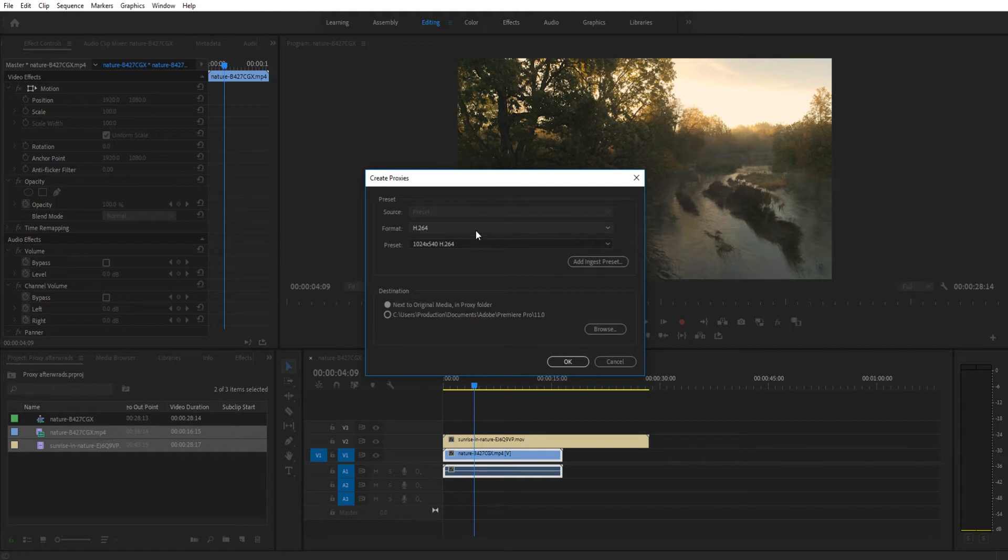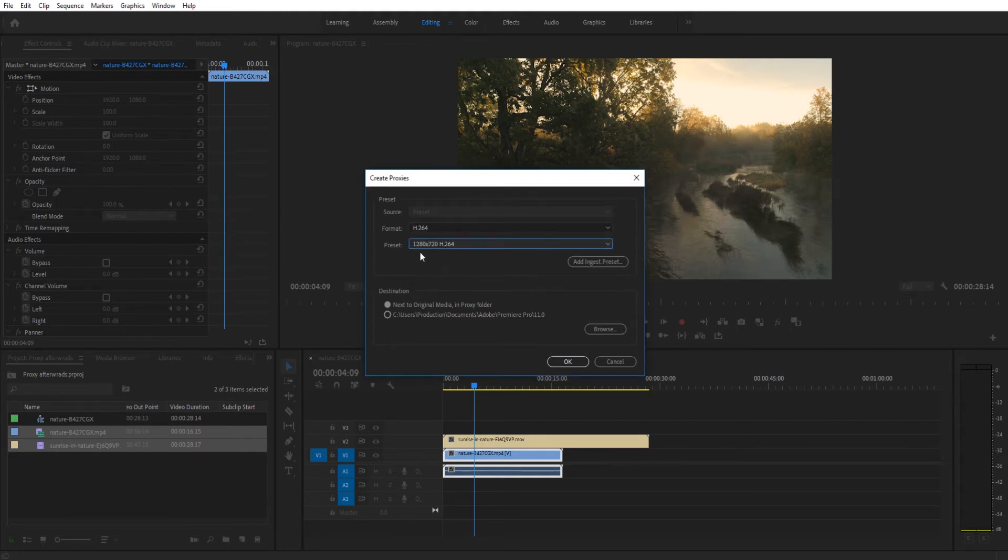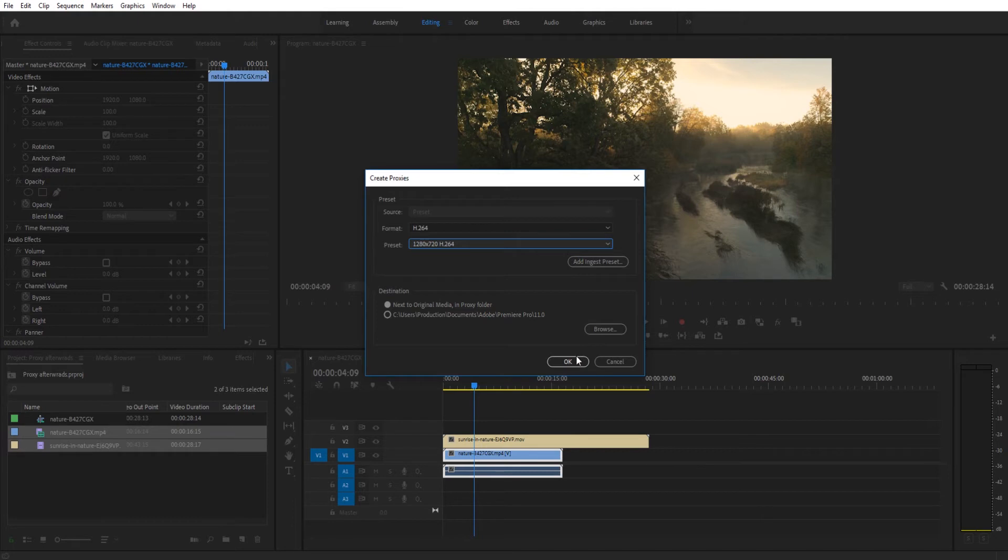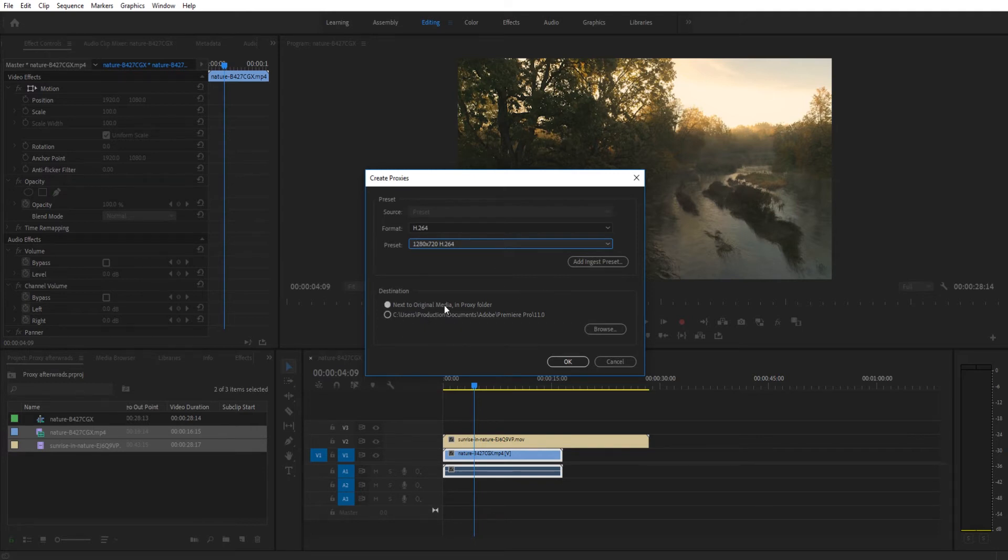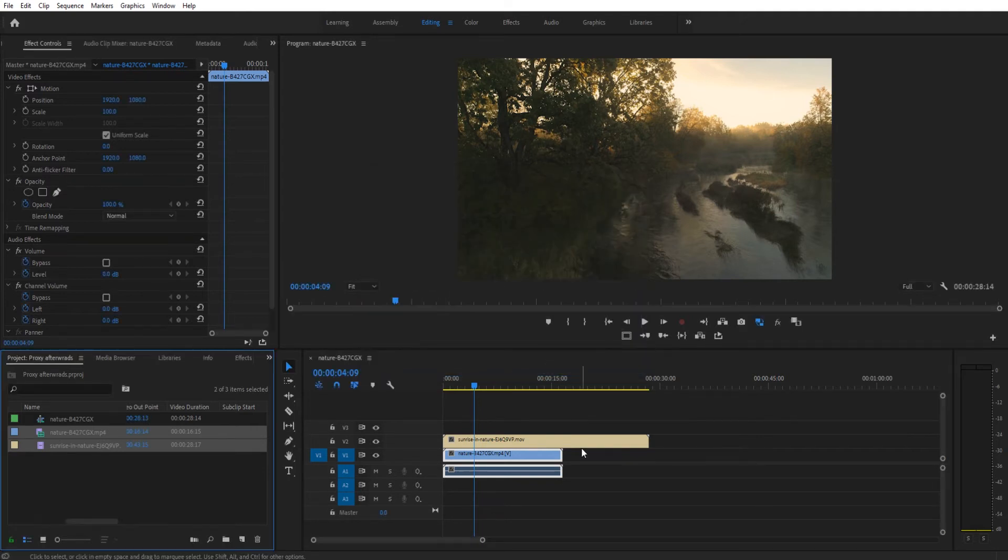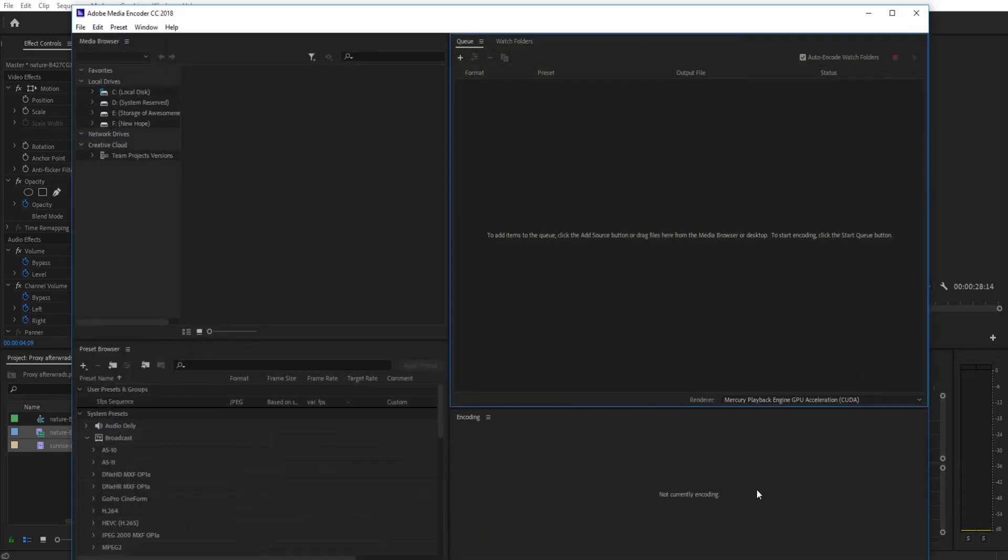We usually want to go with h.264 and something smaller. A lot of times go with 1280 by 720. So it just brings it down to 720p which should be editable on almost every computer. And you can put the destination. Do we want it to be next to the original media or do we want to choose a file to keep those proxies in? I'm just going to say next to the original media, click OK, and then Media Encoder is going to pop up and it will begin the process.